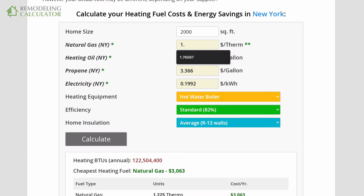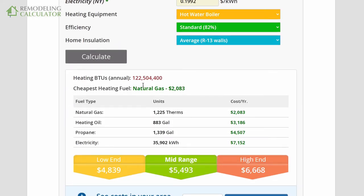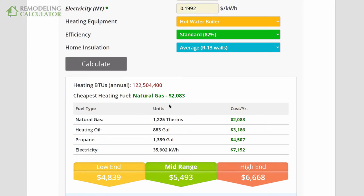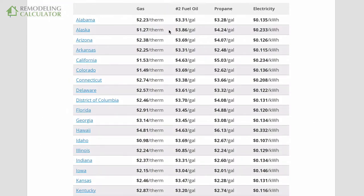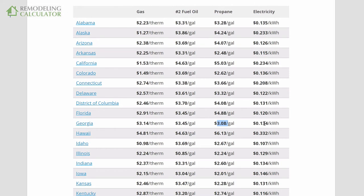Let's adjust the natural gas price to $1.70, which is typical. You can see your approximate cost of heating your home with each type of fuel. Usually natural gas will be the cheapest. However, in some states it's more expensive than oil or propane where there's limited pipeline supply, so fuel oil or propane will be cheaper there.